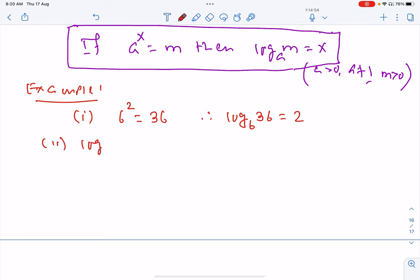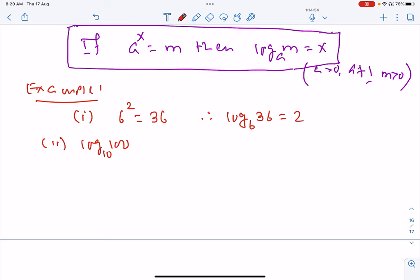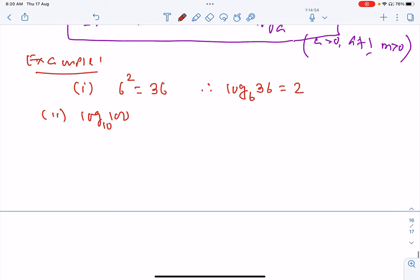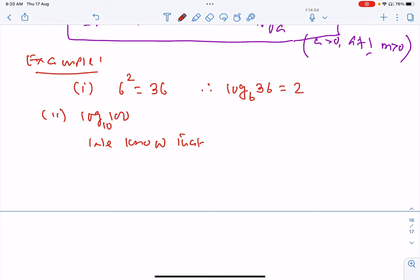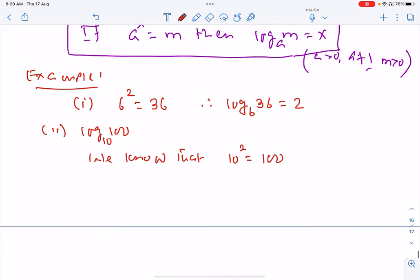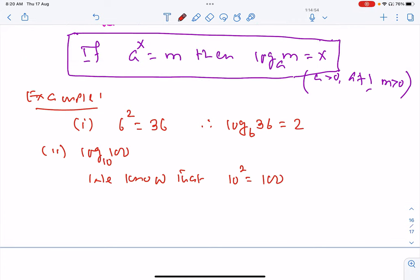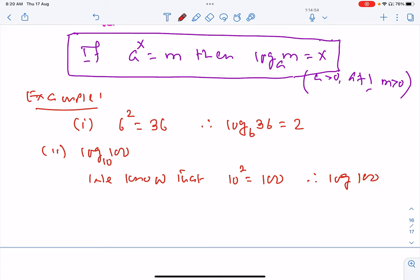Next: what is the value of logarithm of 100 base 10? We know that 10 raised to exponent 2 equals 100, and therefore log 100 base 10 equals 2.